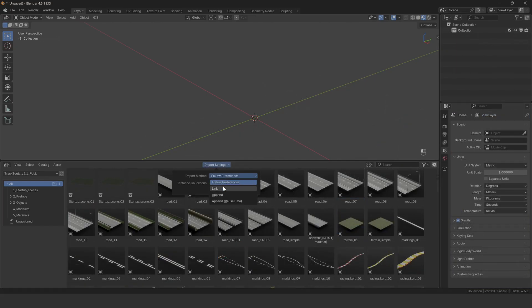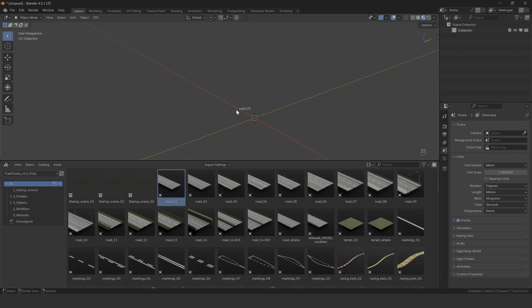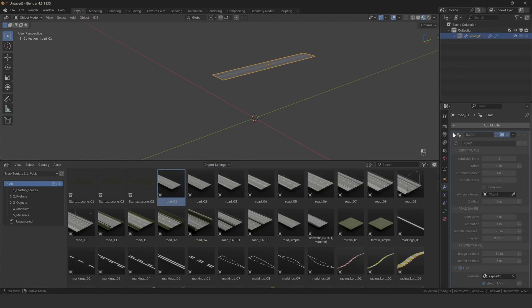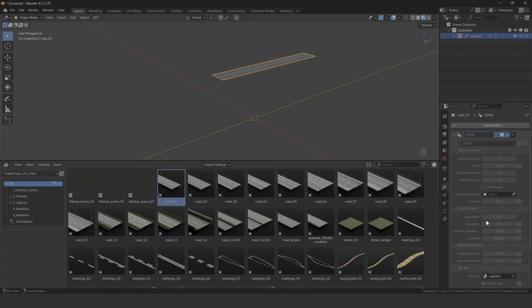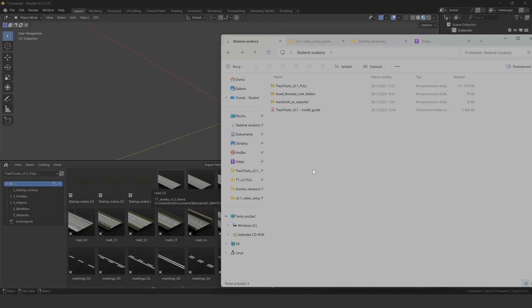Linking partially solves this, but then you lose direct access to everything that's linked and the file structure can get confusing when you're working with modifiers. That's where the asset browser link add-on comes in. It was specifically designed to handle these issues and keep your workflow cleaner.